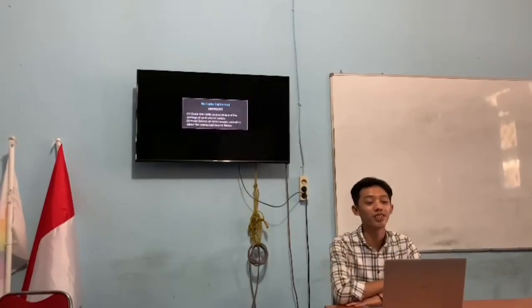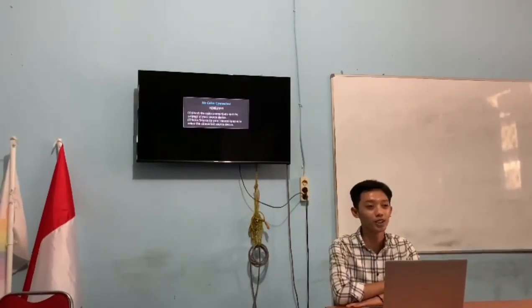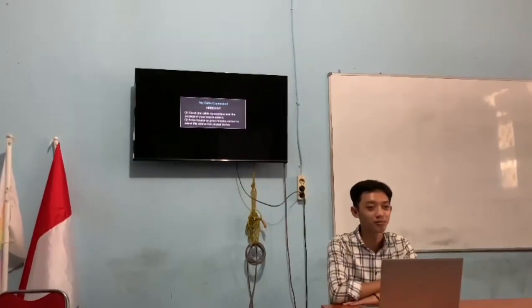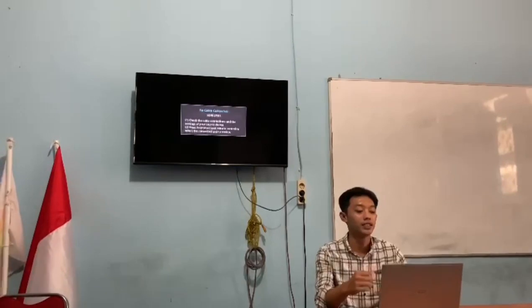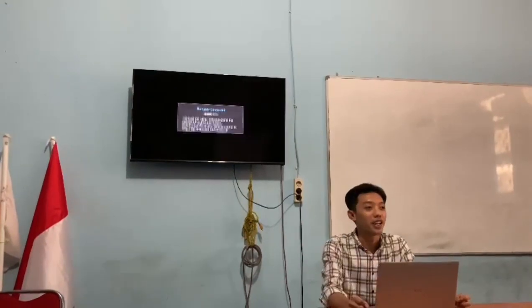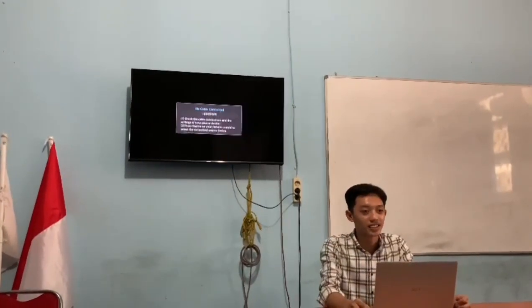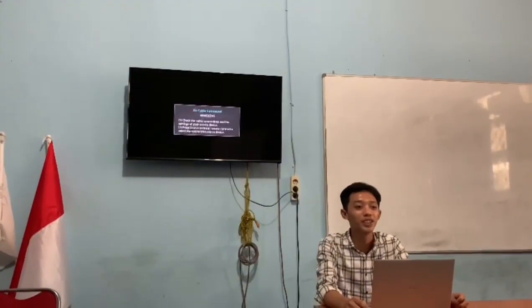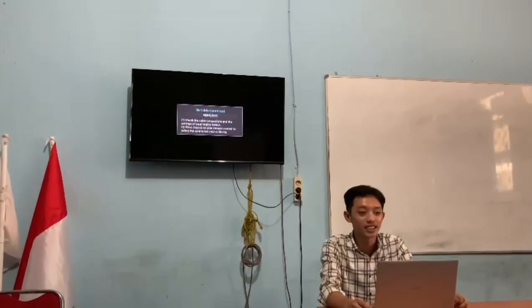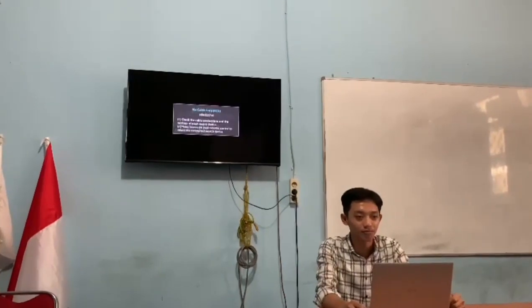Assalamualaikum warahmatullahi wabarakatuh. Waalaikumsalam warahmatullahi wabarakatuh. Good morning everyone. Good morning sir. How are you this morning? Good.